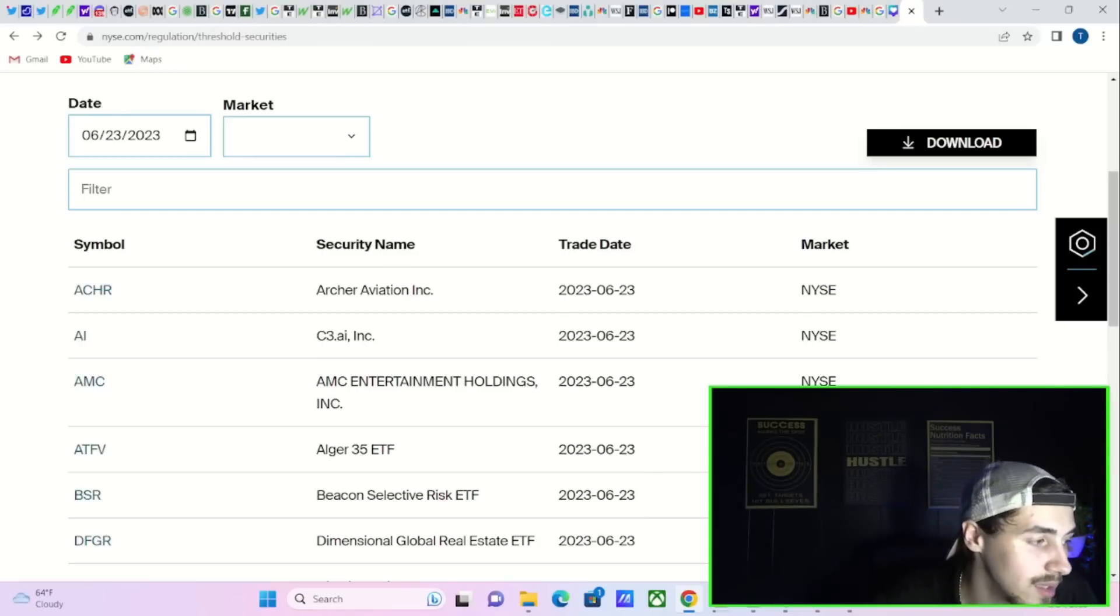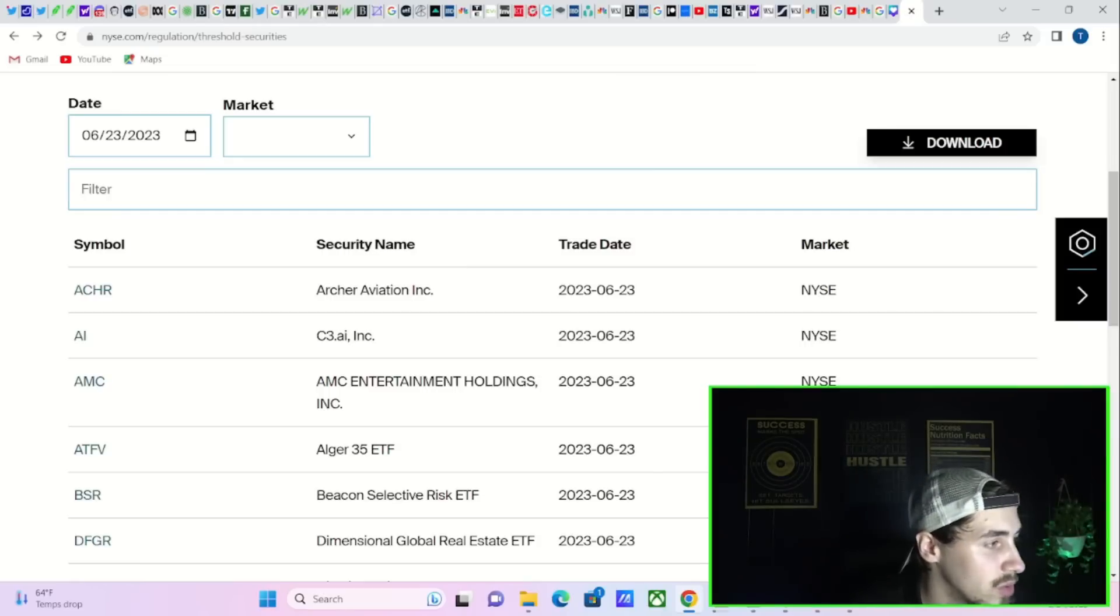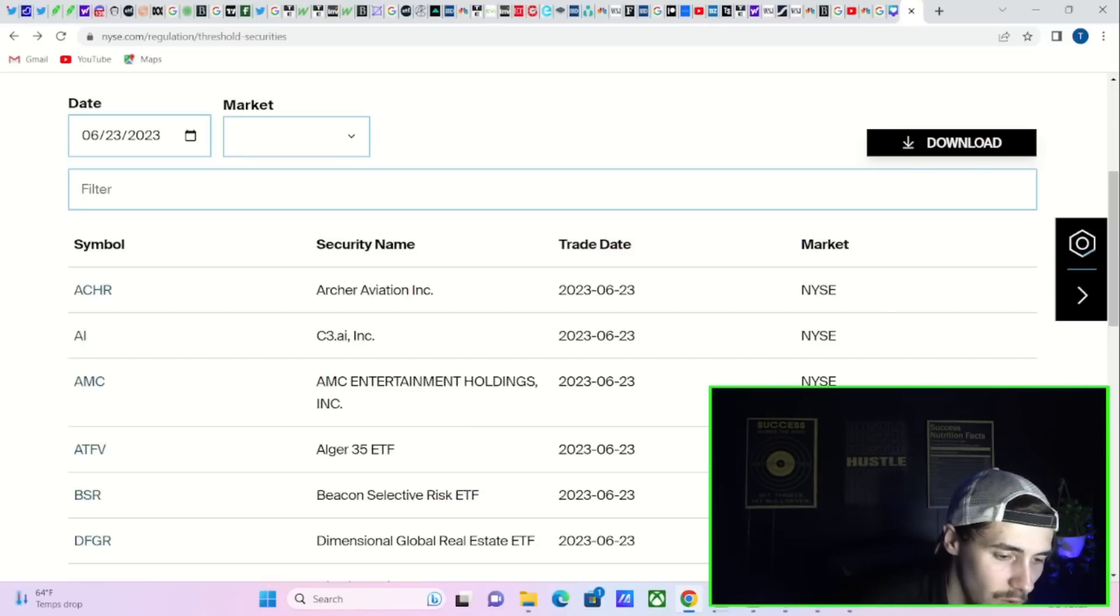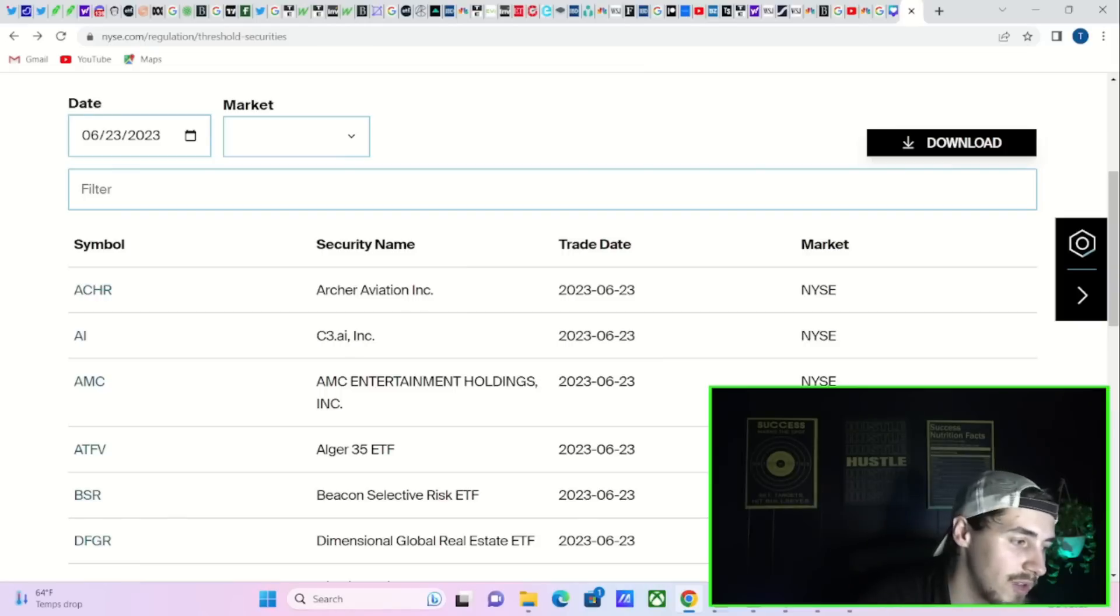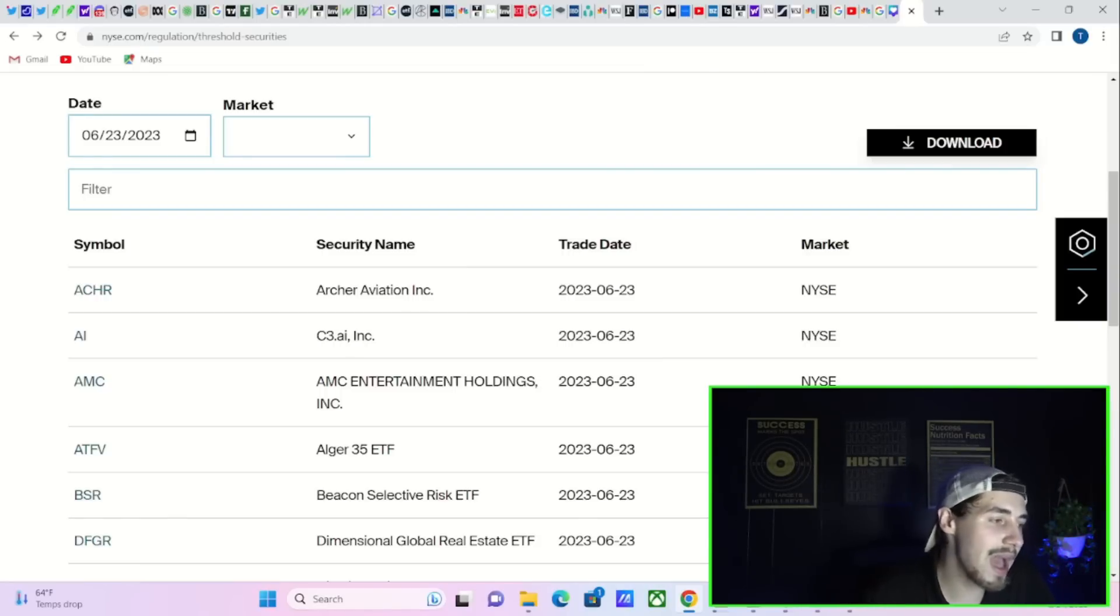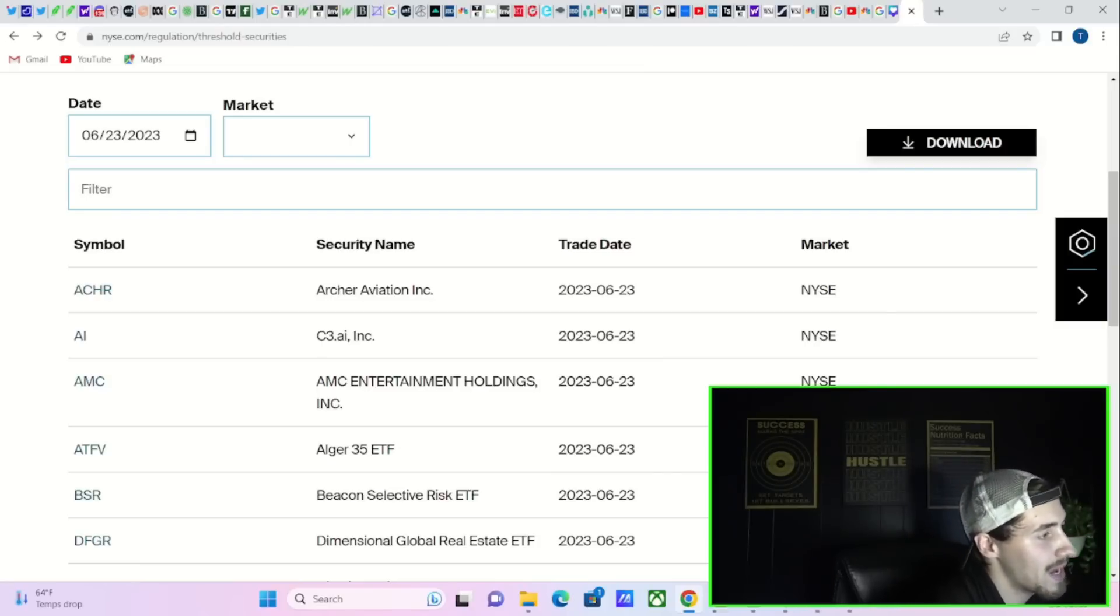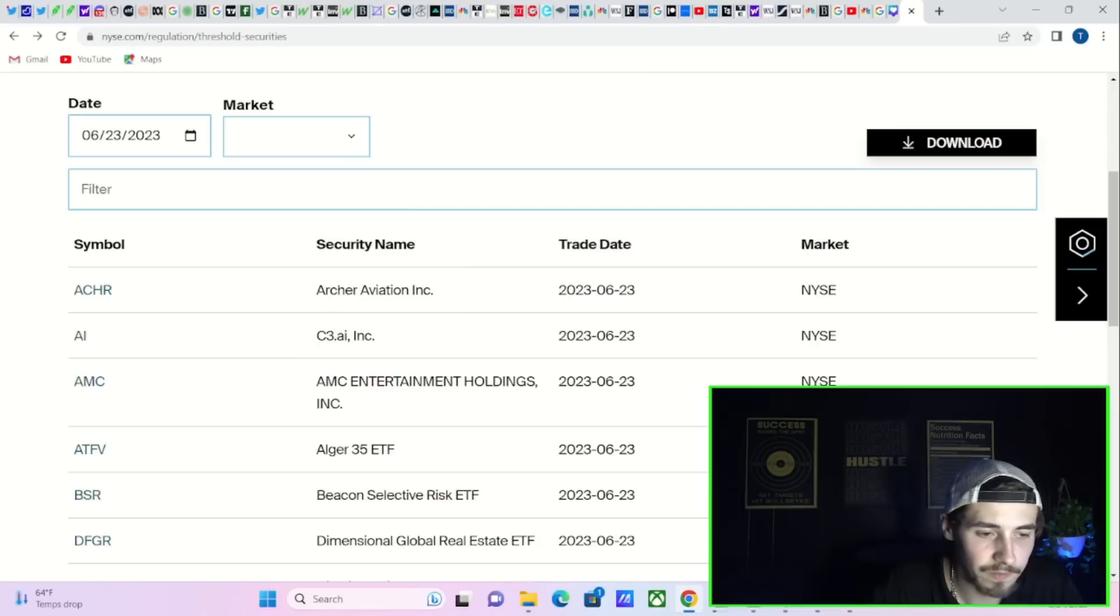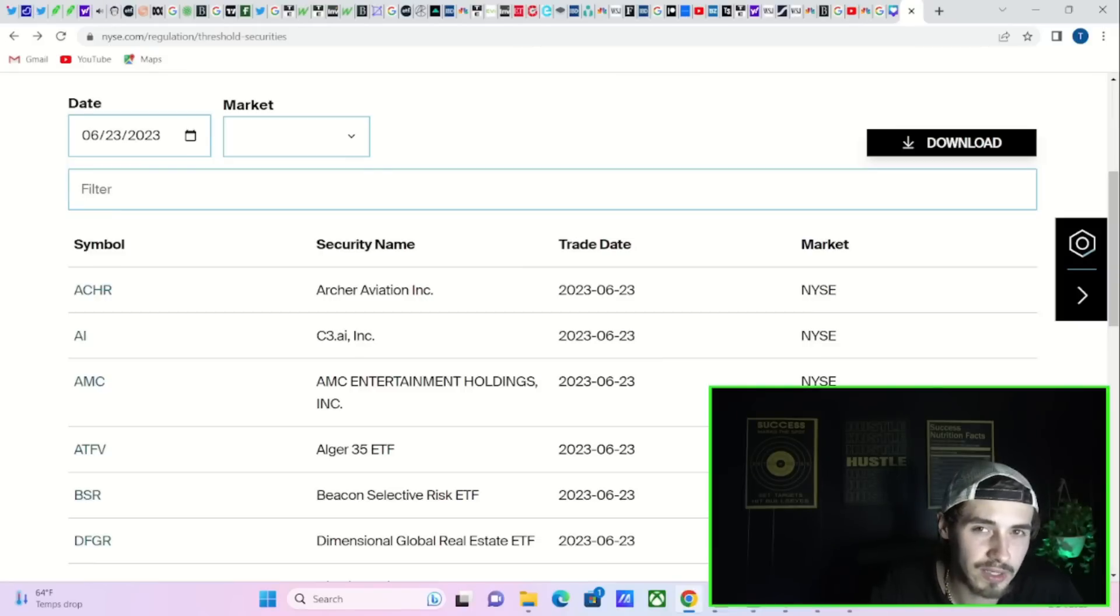First things first, AMC stock is back on the threshold securities list. Not a new thing for AMC, but what's happening here? Being on the threshold securities list means you've had transactions that failed to clear, failed to deliver, and there's an obligation to deliver. When that doesn't happen, stocks get put on this list. It's basically a list that the NASDAQ does every day to tell people you need to close out these positions. They technically have T+35, about 35 days, but once you're on the threshold list you usually have about two weeks to close out.